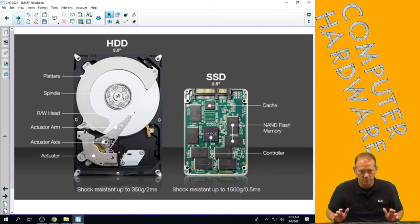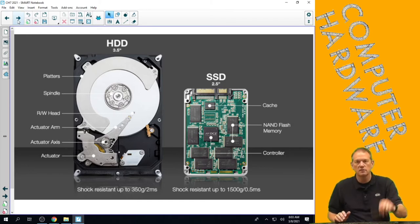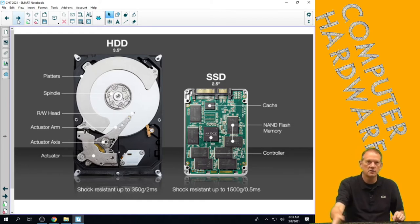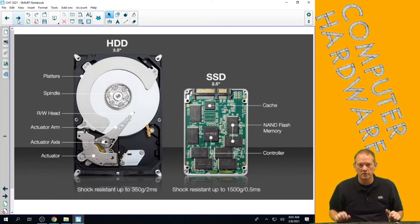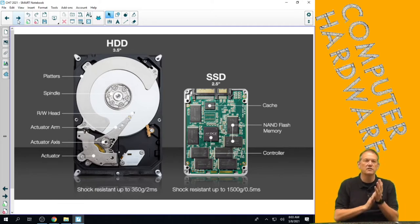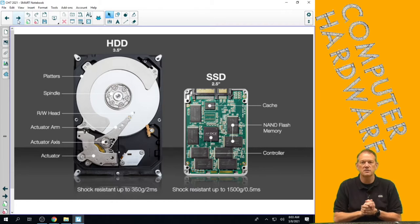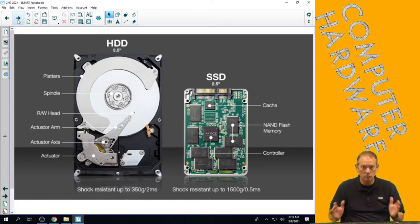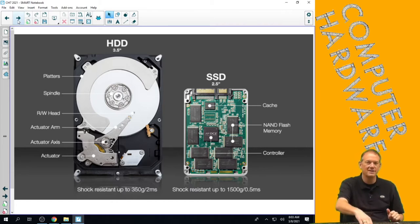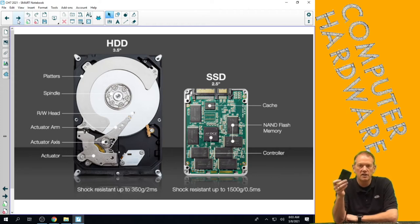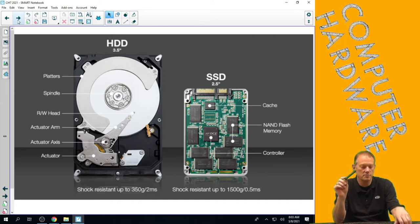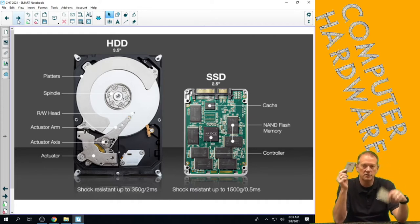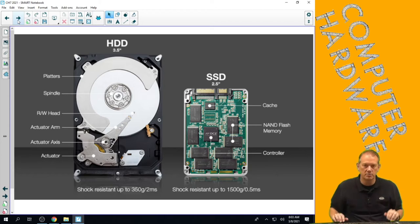So there's a big difference between the two: solid state with no moving parts versus a traditional hard drive with lots of moving parts. You can see on this graphic that the shock resistance difference is huge between the two. This one can take 1,500 G's in half a microsecond — that's a lot. We'll watch a video showing the difference between when this one goes kablooey and when this one keeps going.